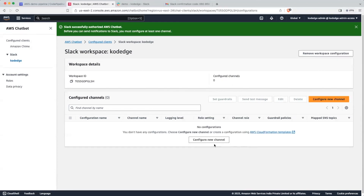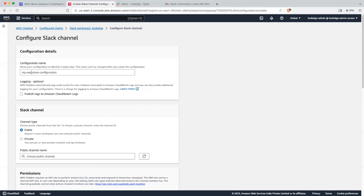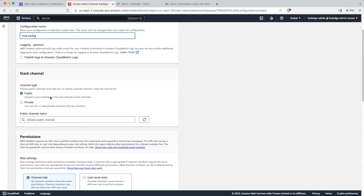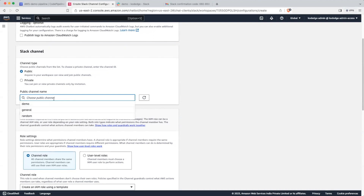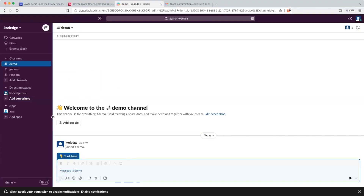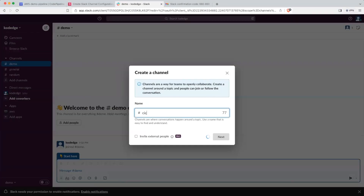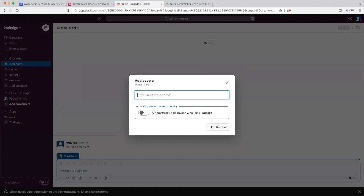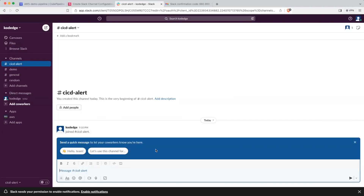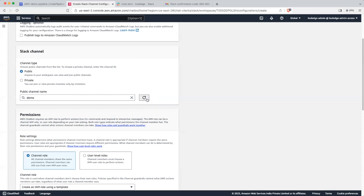We need to configure a channel. Let's give it a name like CI CD config. The channel type will be public. Let's create a channel name — let's use demo — and click on the channel. Click on Next, it will be public. Create, and skip for now.